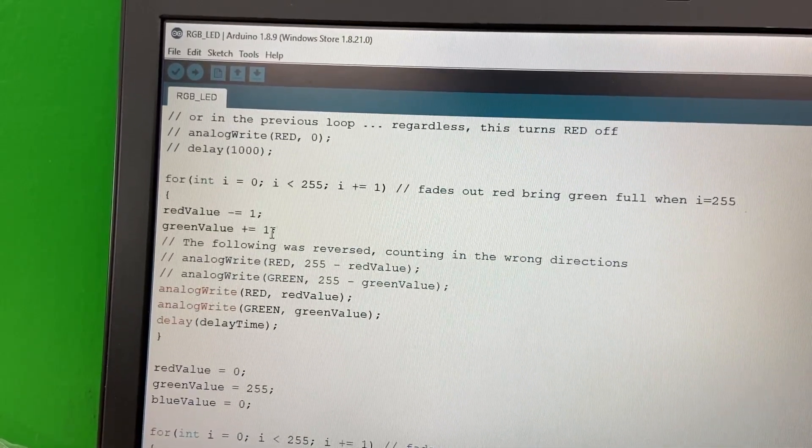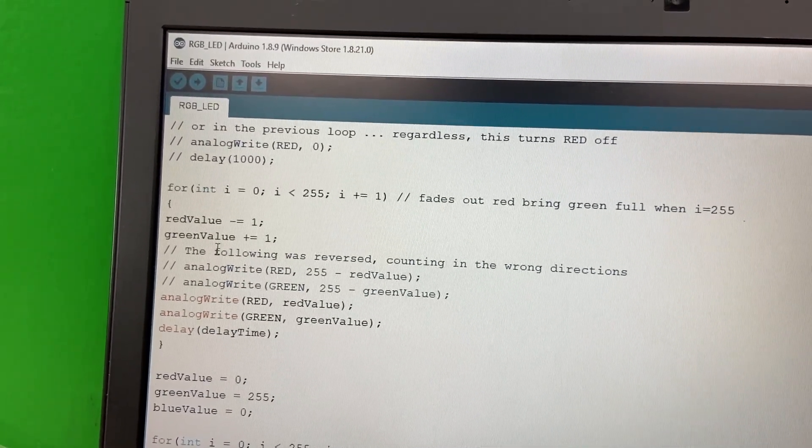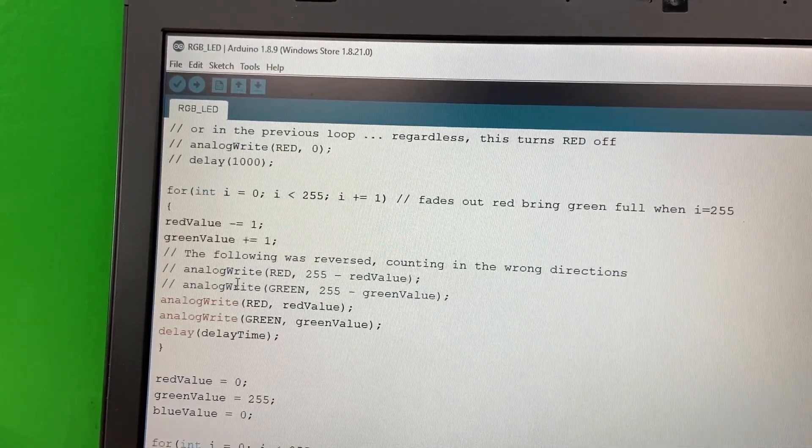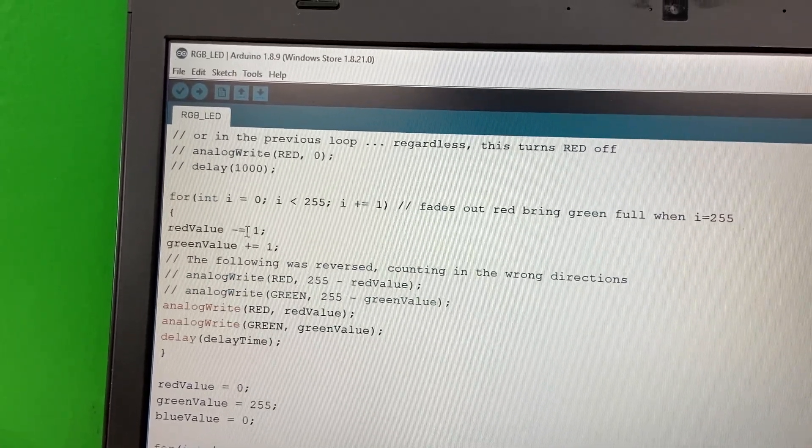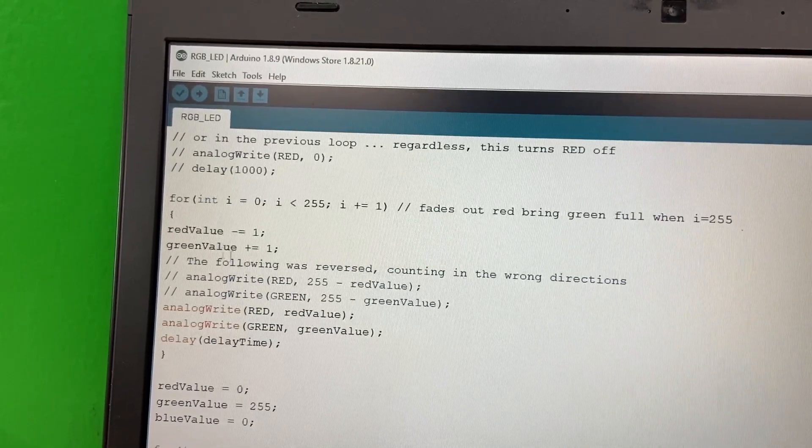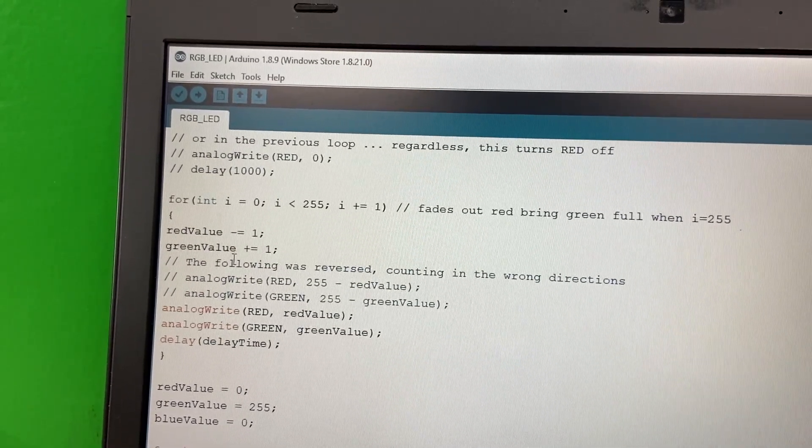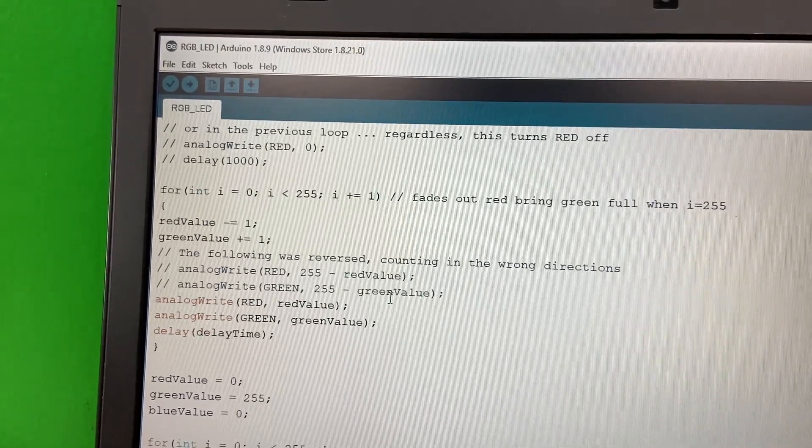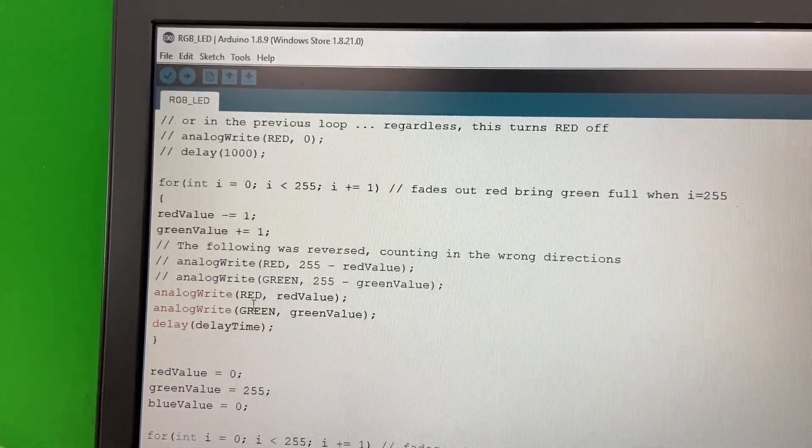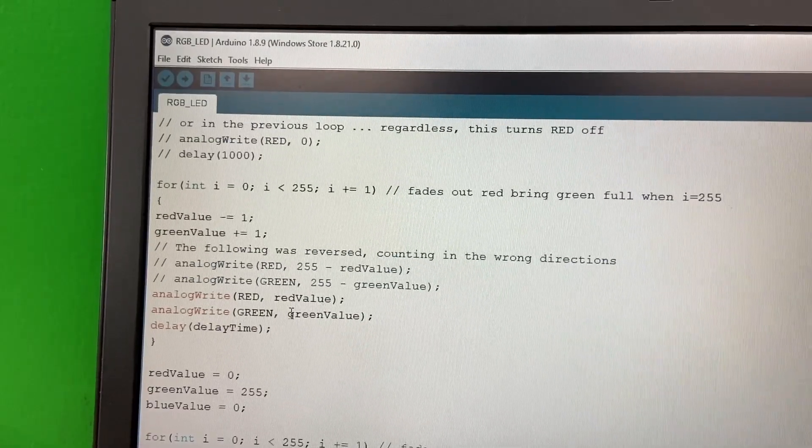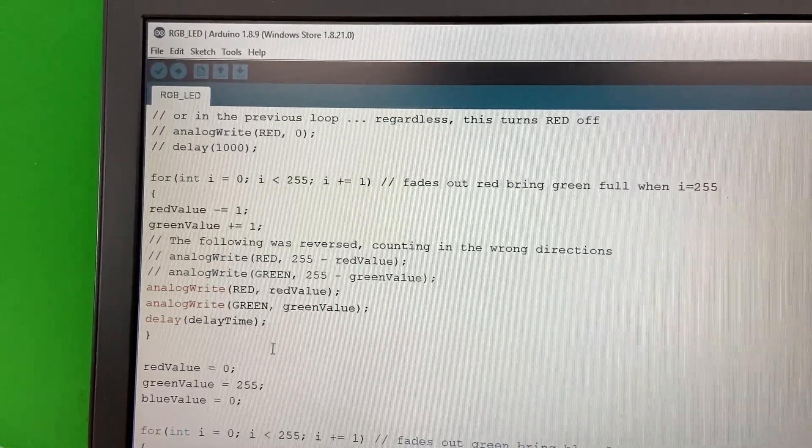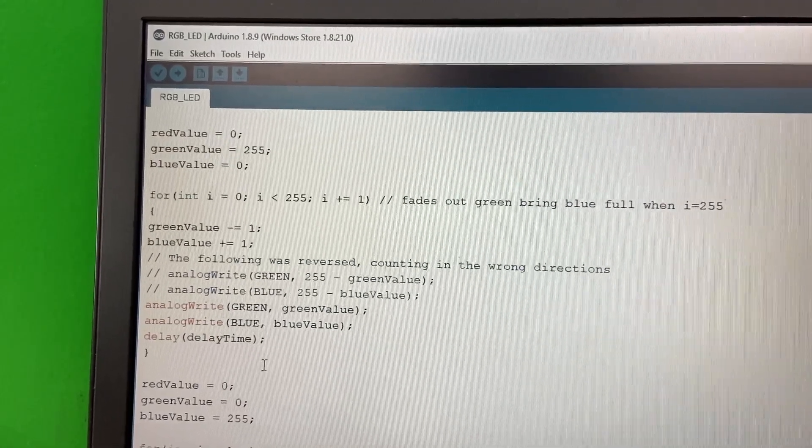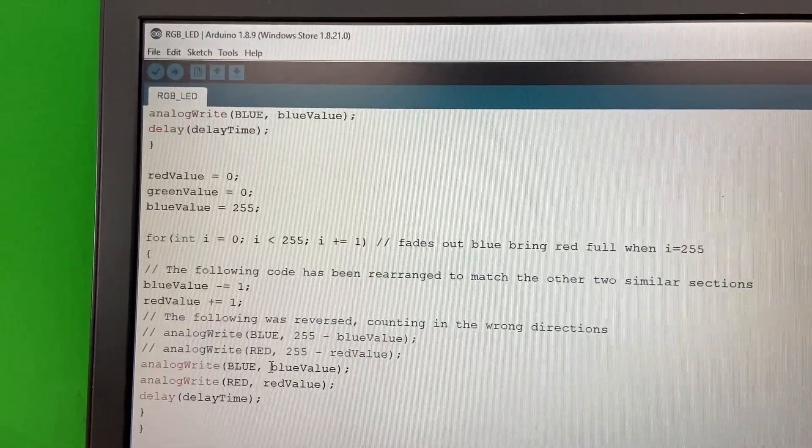Okay, here we go, and then it has this for loop. Red value minus one, green value plus one. Following was reverse counting the wrong directions. Analog write red value, green value, and they're not even writing the blue. Oh, blue value zero. Okay, here we go, now they're messing with the blue value.